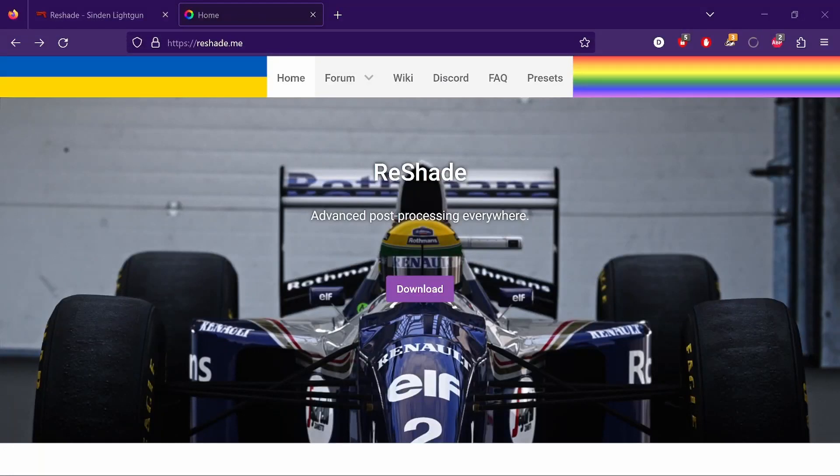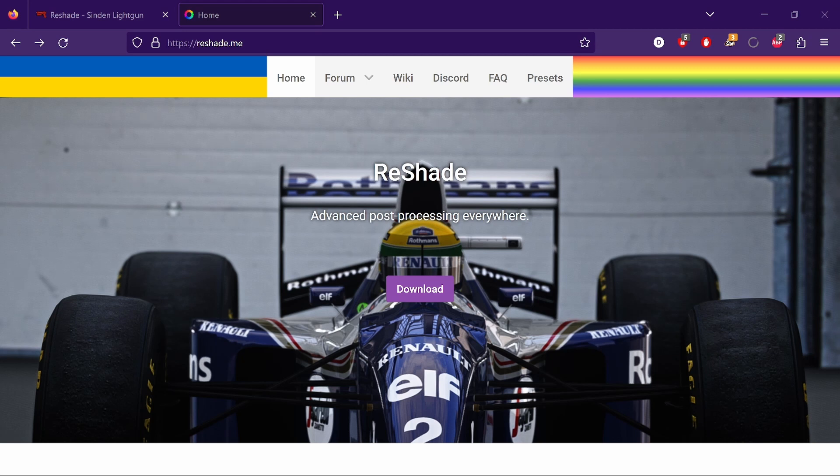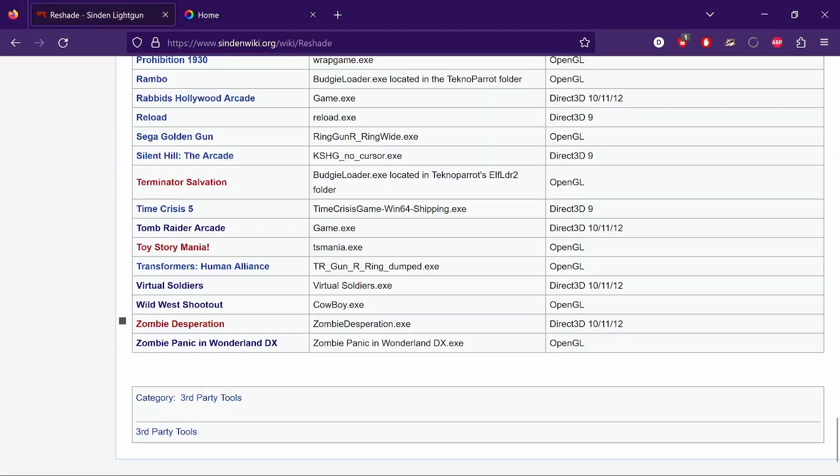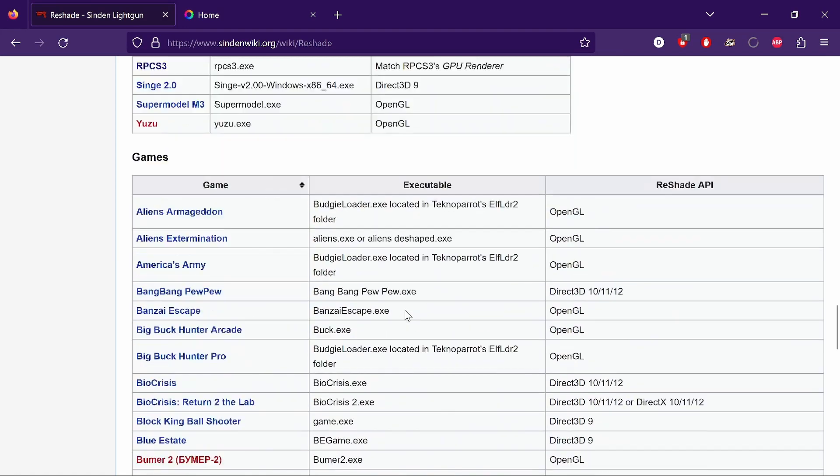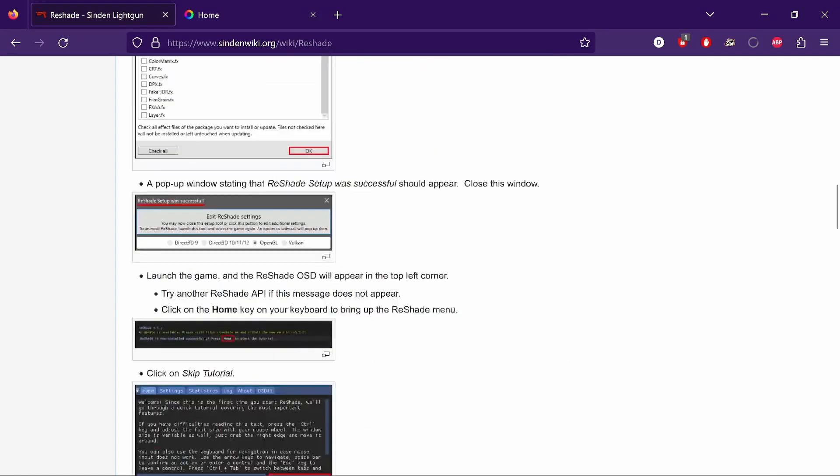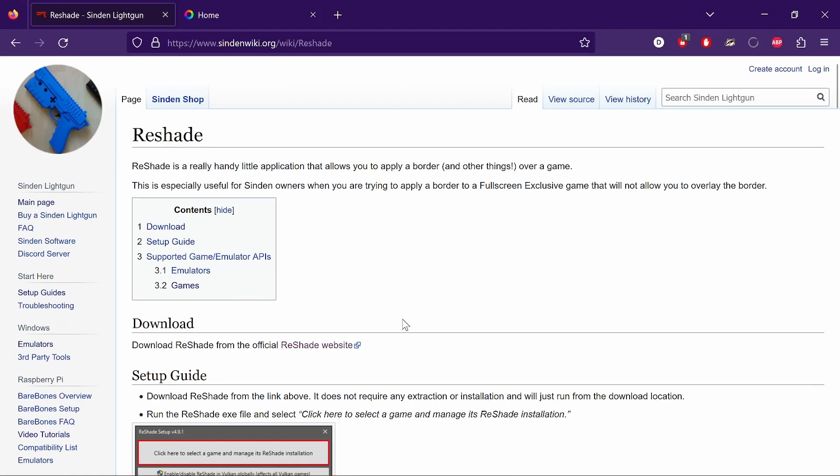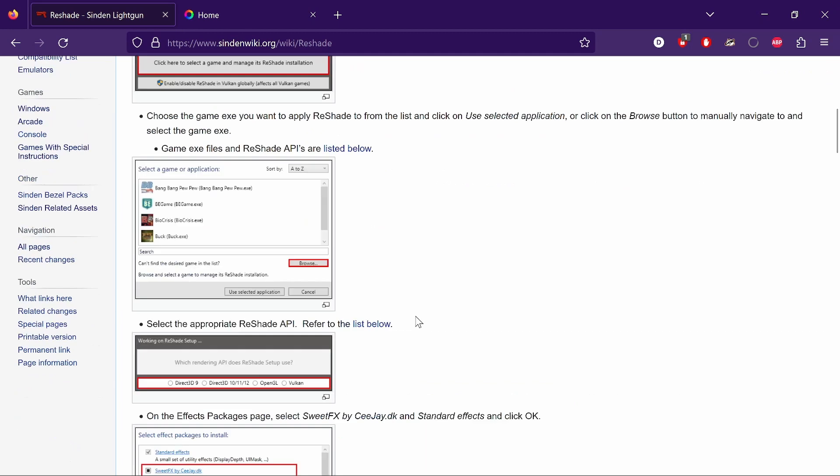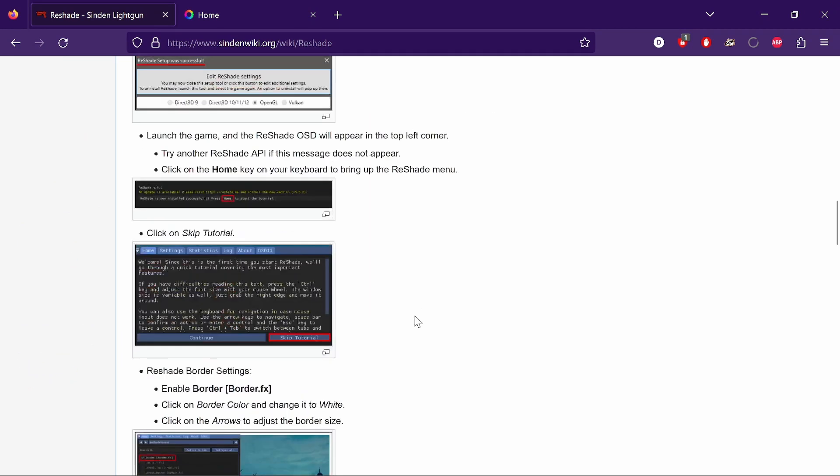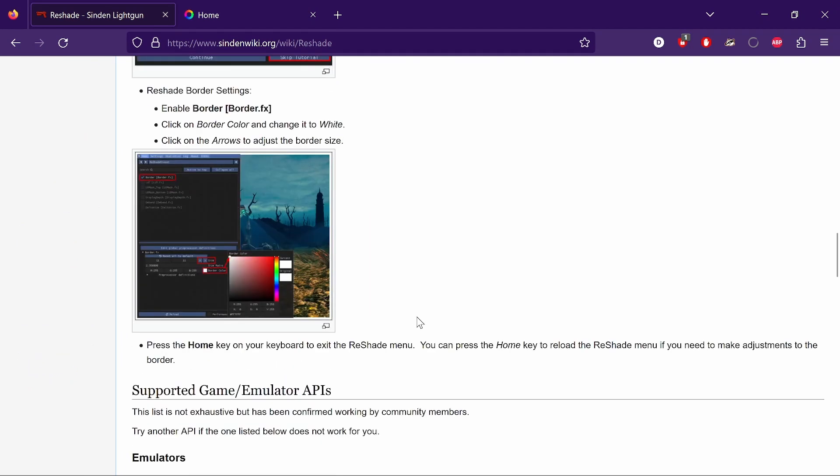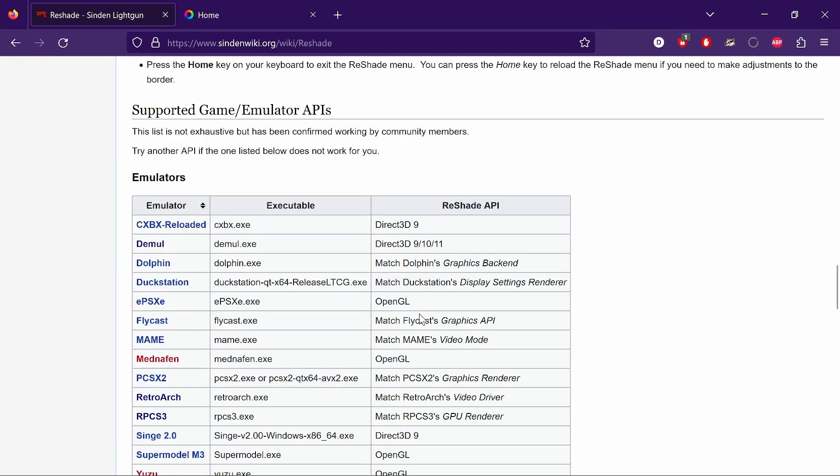I'm back with another request. Somebody asked me to explain ReShade and how it works and how to set it up. The Sinden wiki has got a fantastic write-up on ReShade with great information that'll talk you through it probably better than I can, but I'll do my best.